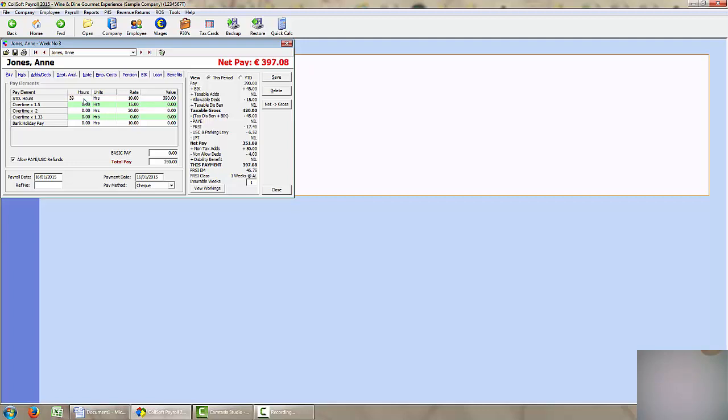So assuming she has worked 39 basic hours, 5 hours at time and a half and 1 hour at double time, based on the rates I have been putting in her employee details, the gross pay is automatically calculated at 485 euros. And all the additions and deductions are also incorporated resulting in a net payment for this particular pay period of 486.85.